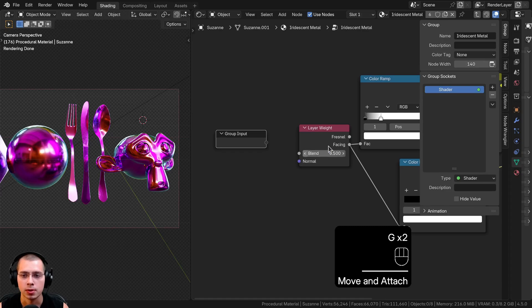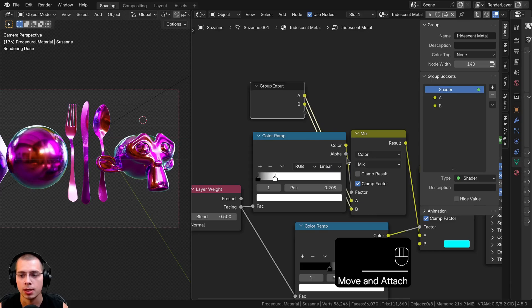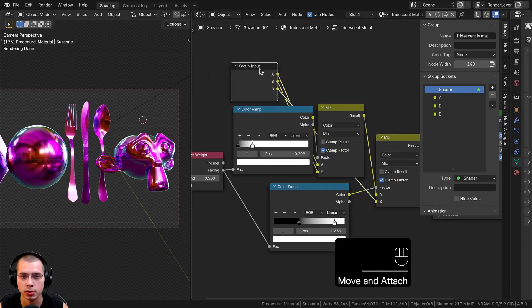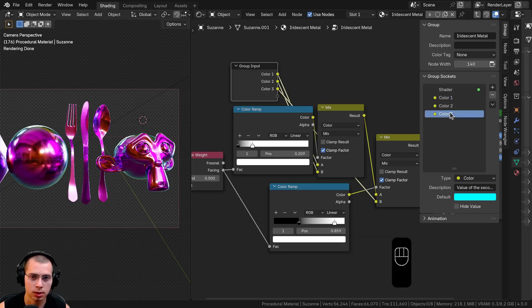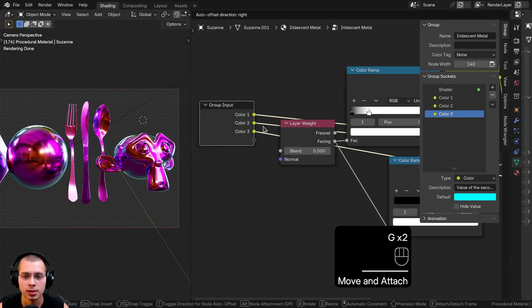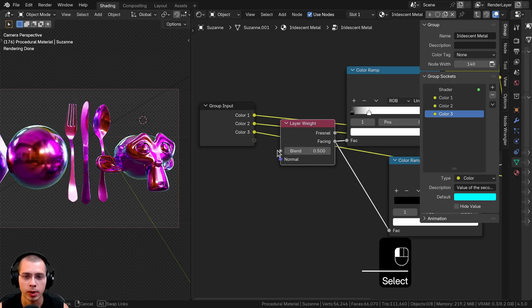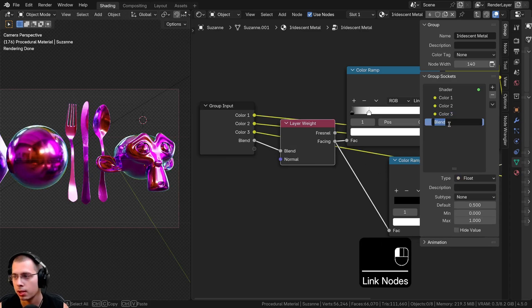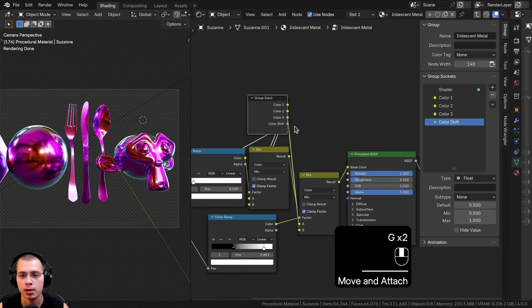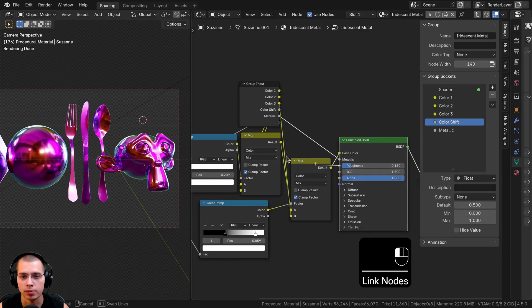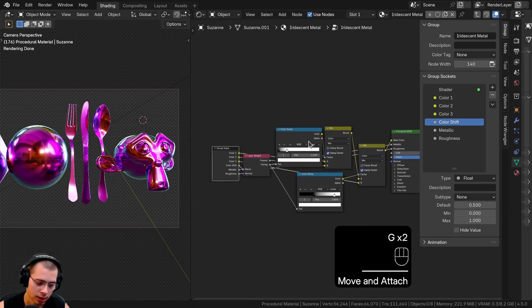Now I can plug the custom values up to the Group Input. I'll take Color A and Color B from both Mix nodes and connect them to the extra sockets on the Group Input, renaming them Color One, Color Two, and Color Three. I'll also add the Blend value as Color Shift, then add the Metallic and Roughness values as sockets too, so we can control all of these from outside the node group.